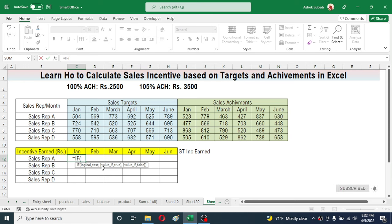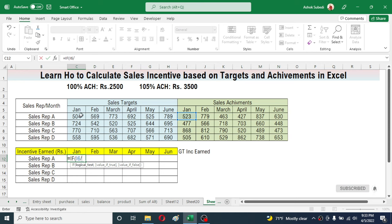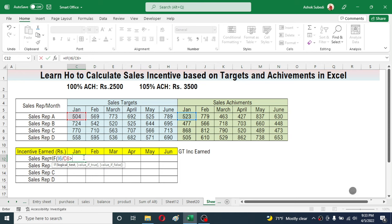Our first logic is: if the achievement percentage is greater than or equal to 105%, then the incentive is 3500. To calculate the achievement percentage we divide the sales achievement by the sales target. So click on the sales achievement, type the division sign, then click on the sales target for January. Now type the greater than or equal to sign, then type 105%. This is our first logical test. Give a comma.